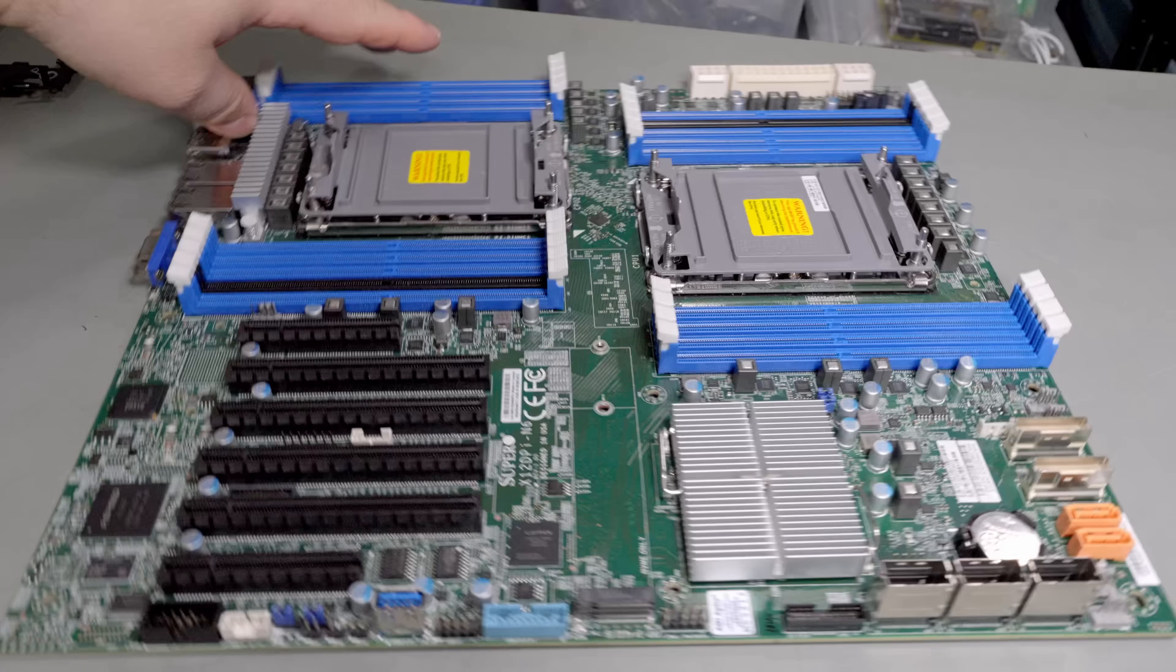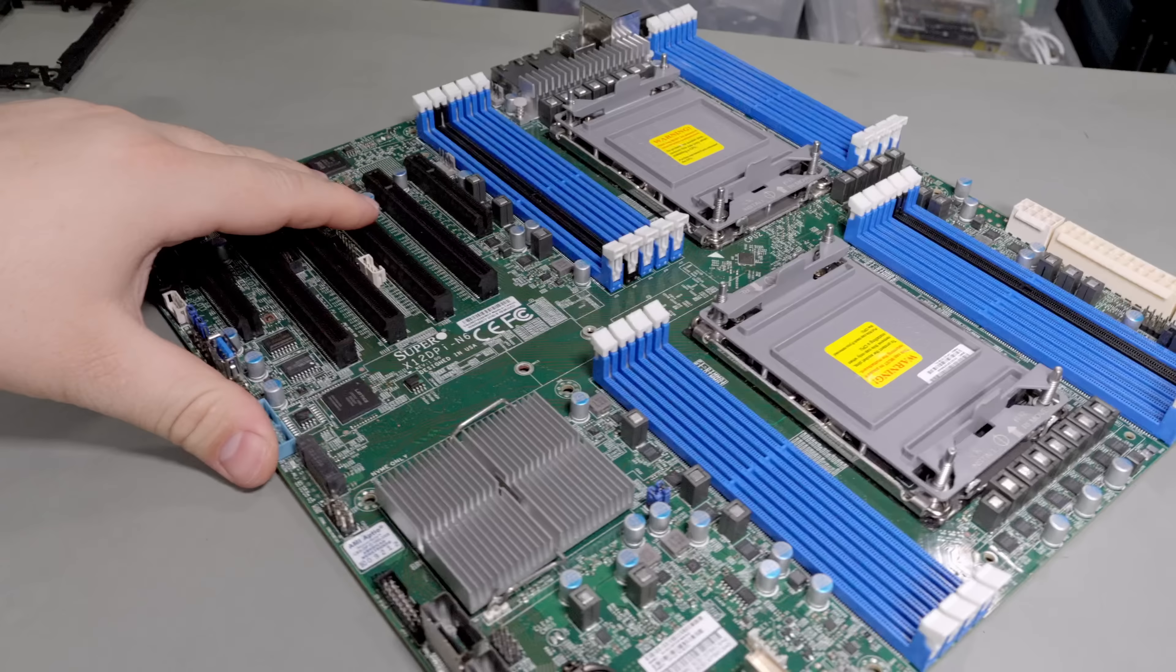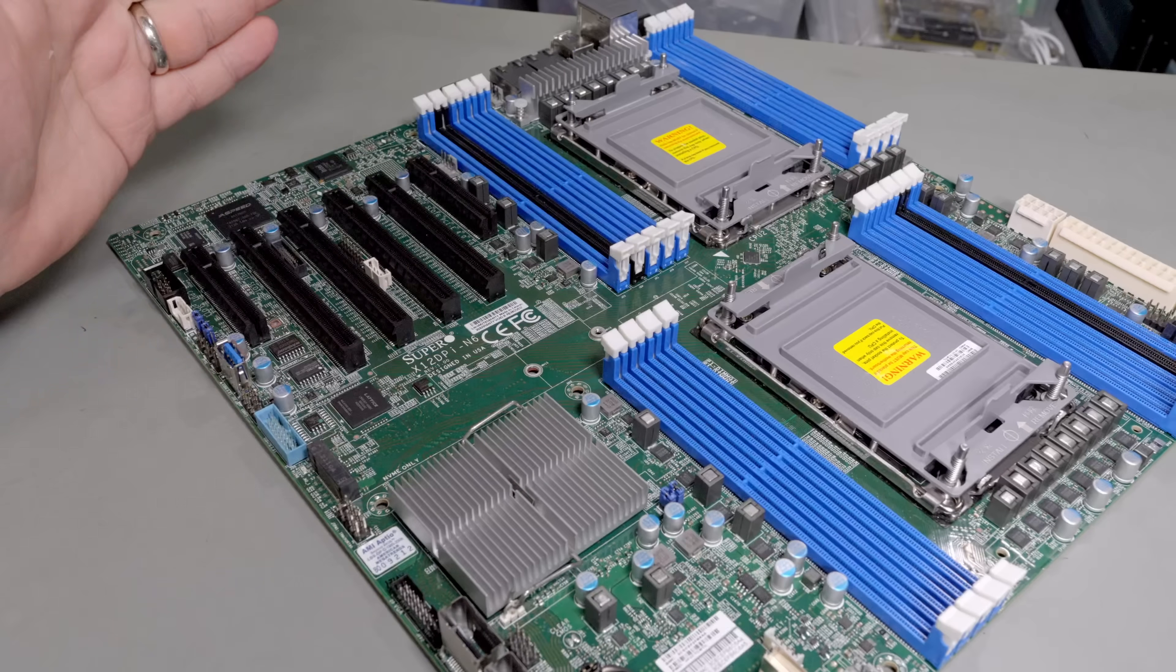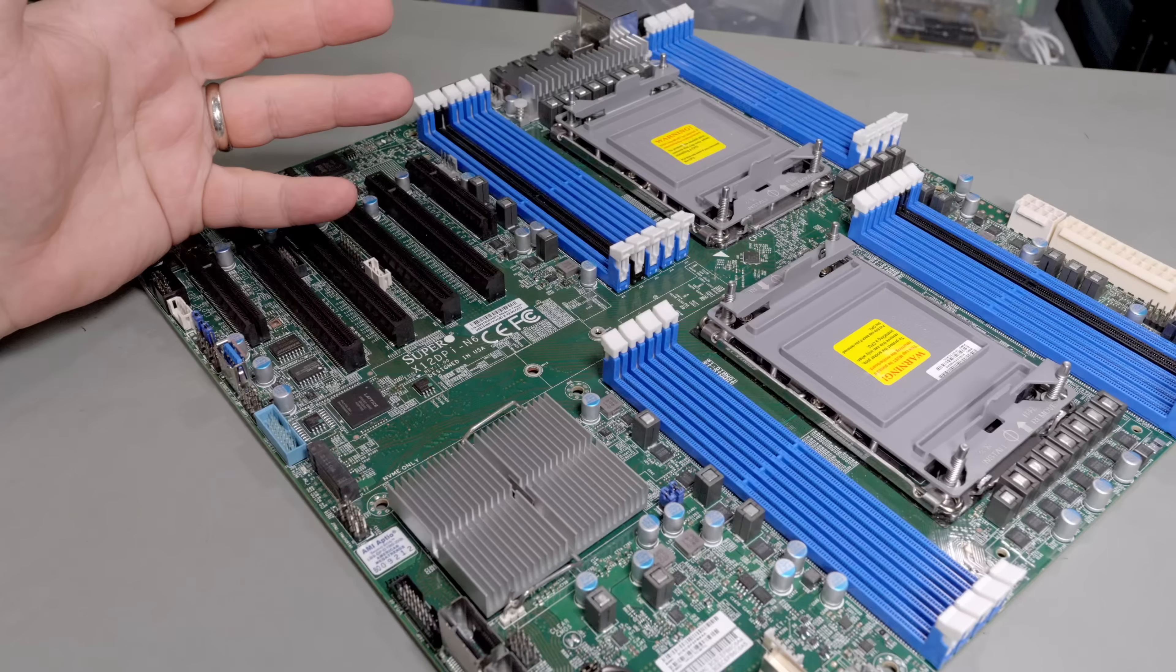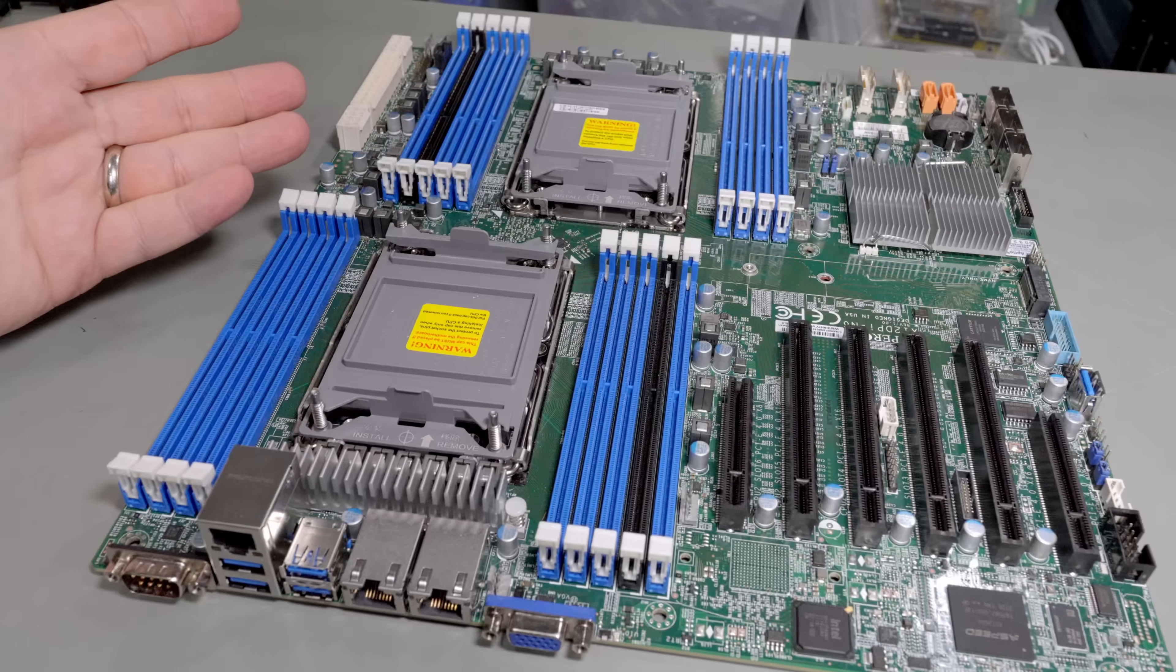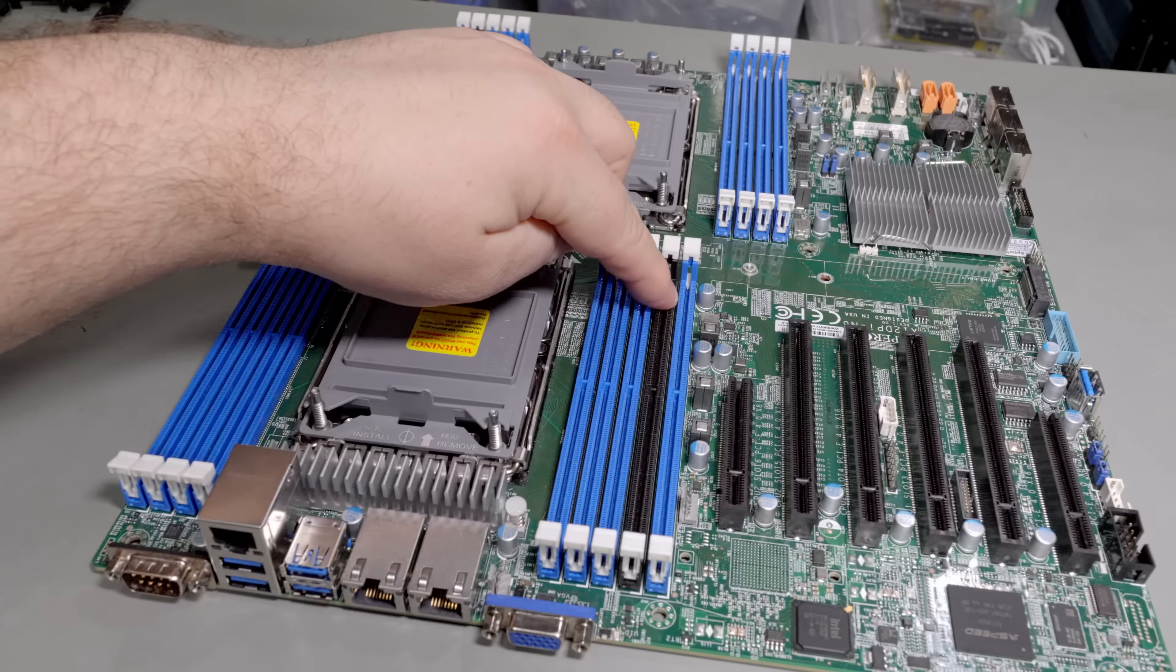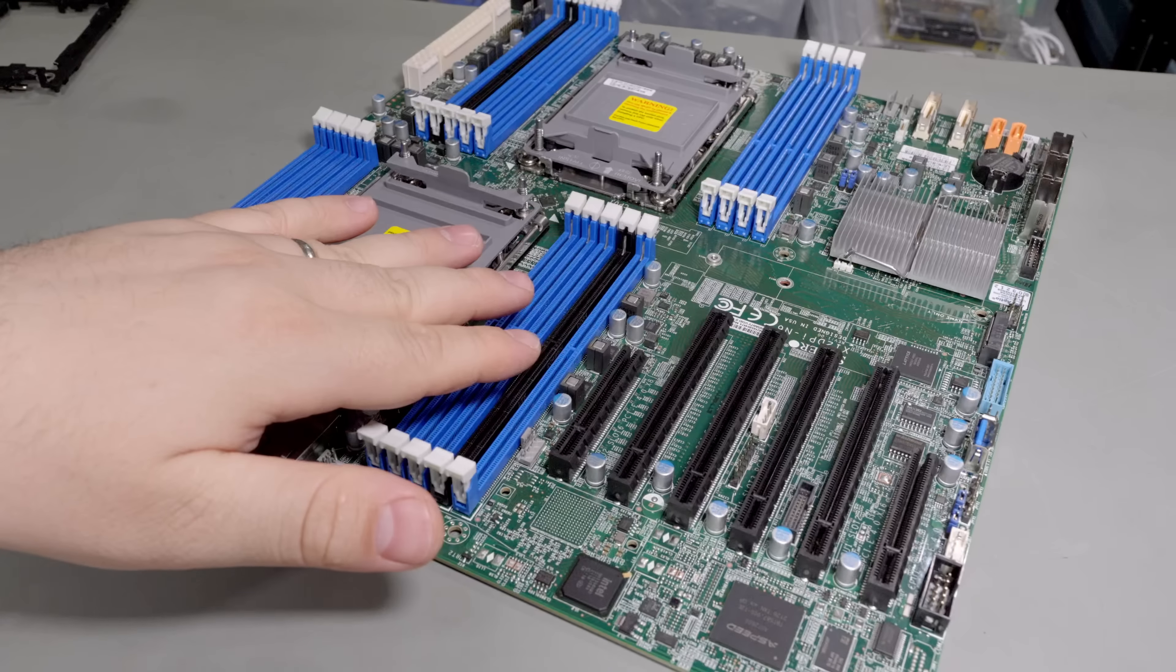This motherboard in particular is the Super Micro X12 DPI N6. There's an N6T or an NT6, there's another version of this that comes with 10 gig ethernet. This one doesn't have it, so a little lame but whatever. It obviously supports two CPUs, eight memory slots per CPU, plus a mystery black slot on each CPU.